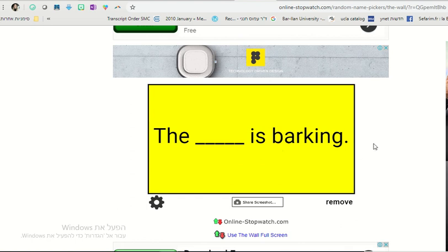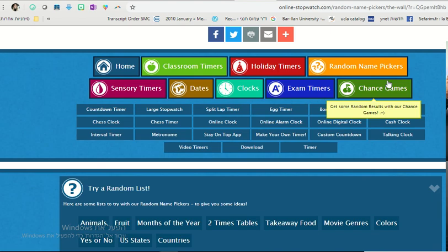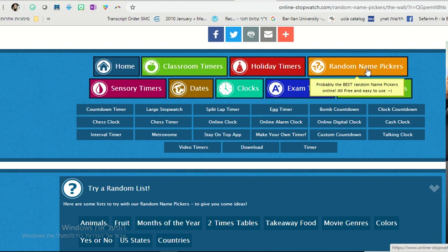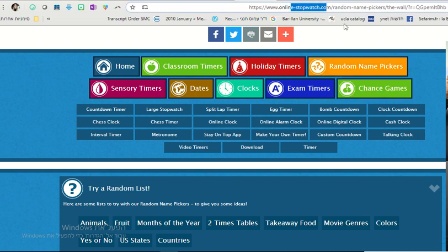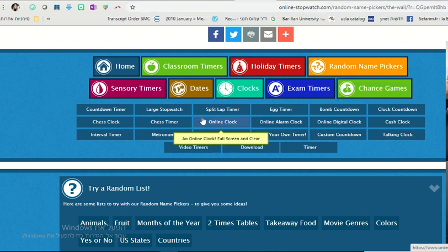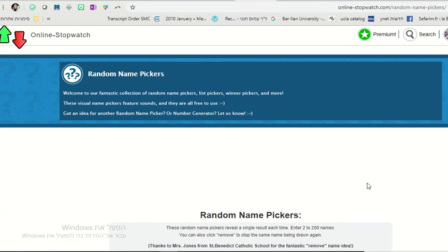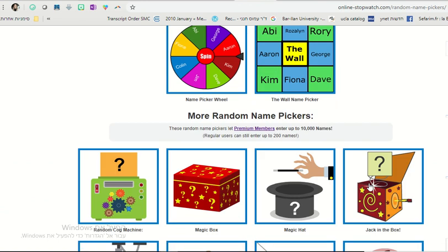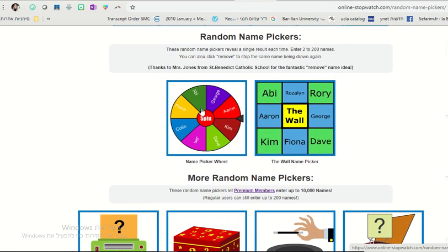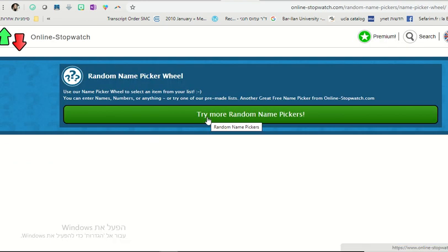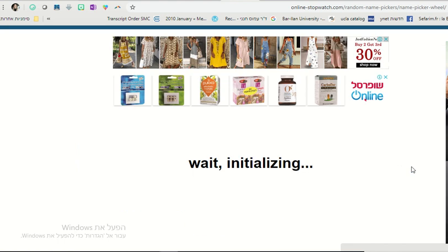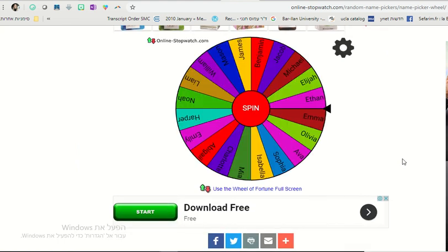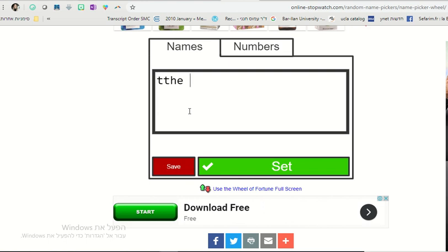In order to do this, you just need to go to online stopwatch.com random name pickers. And then you choose one that you like. Let's say we're going to do the Wheel of Fortune. And we put whatever items we want. We click the settings button.